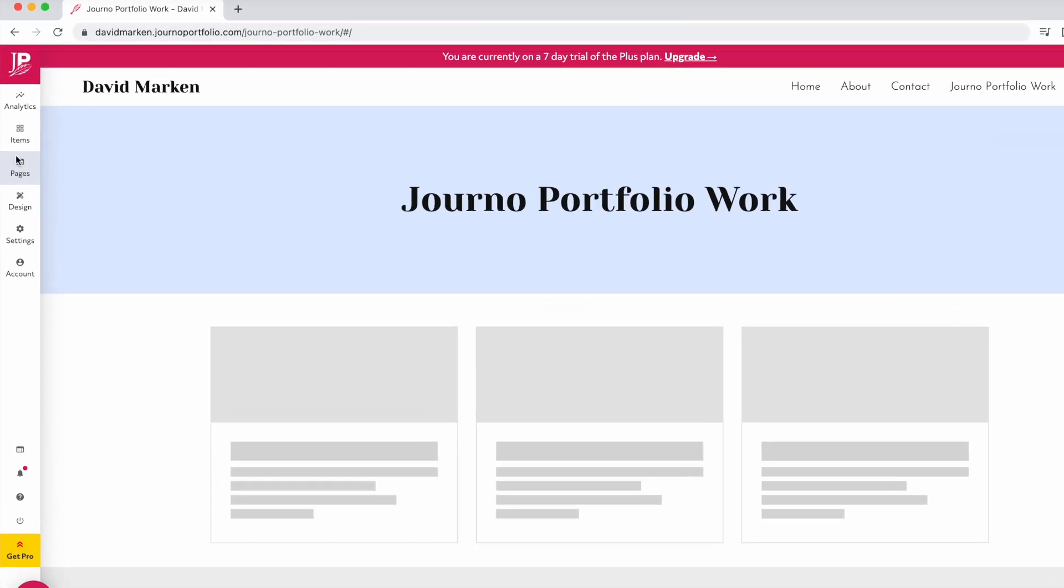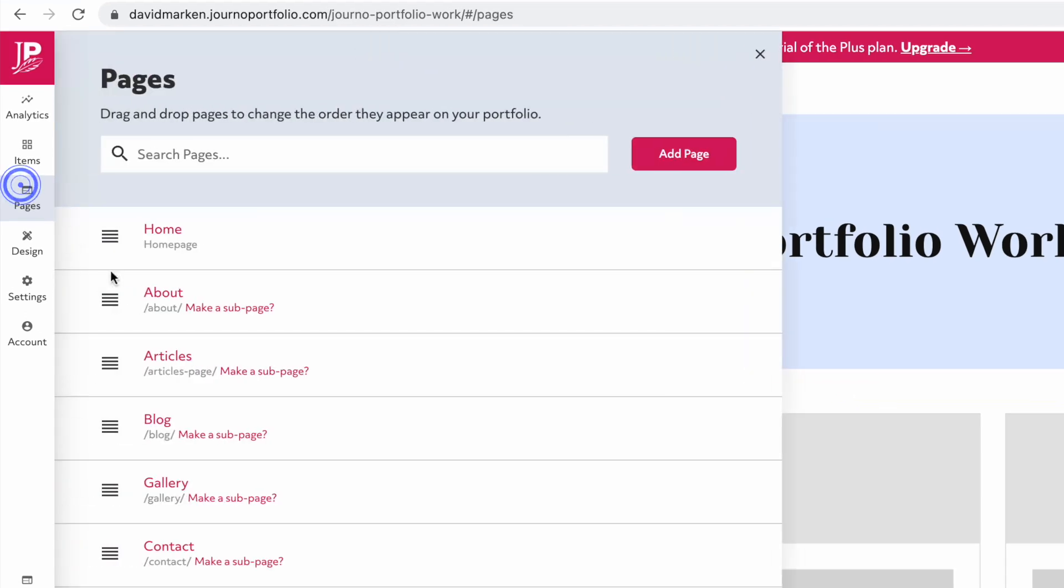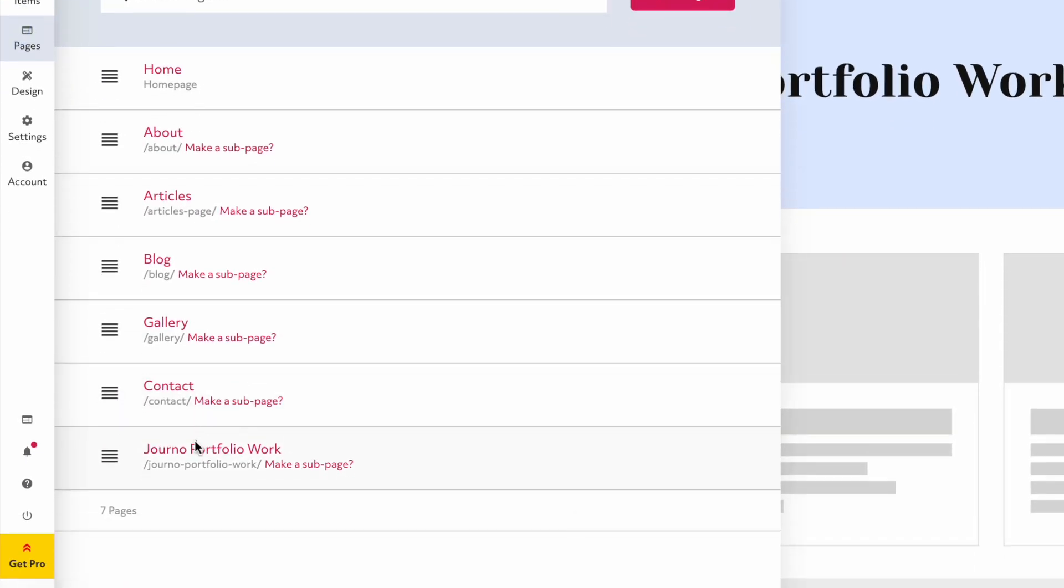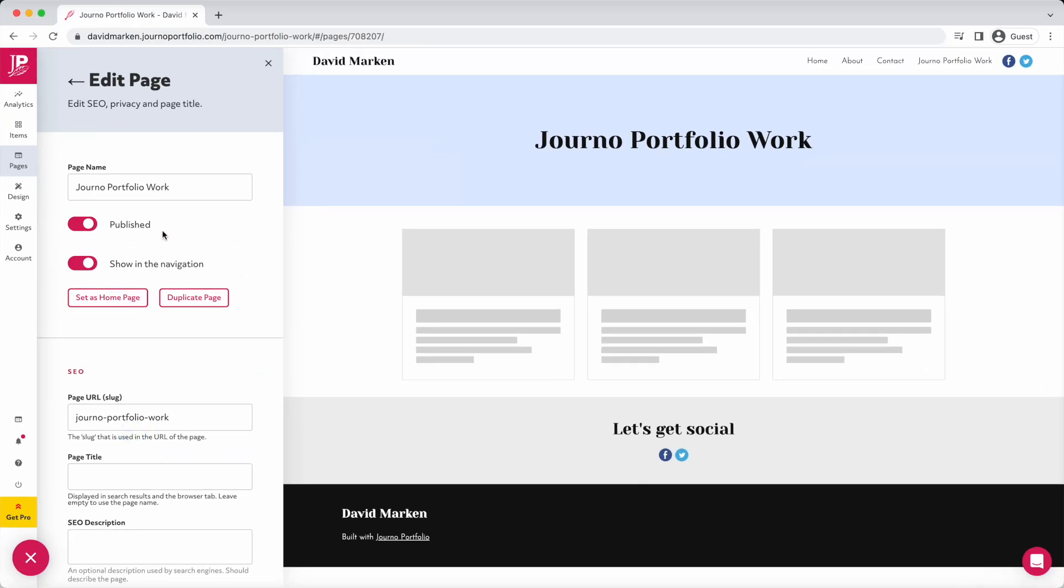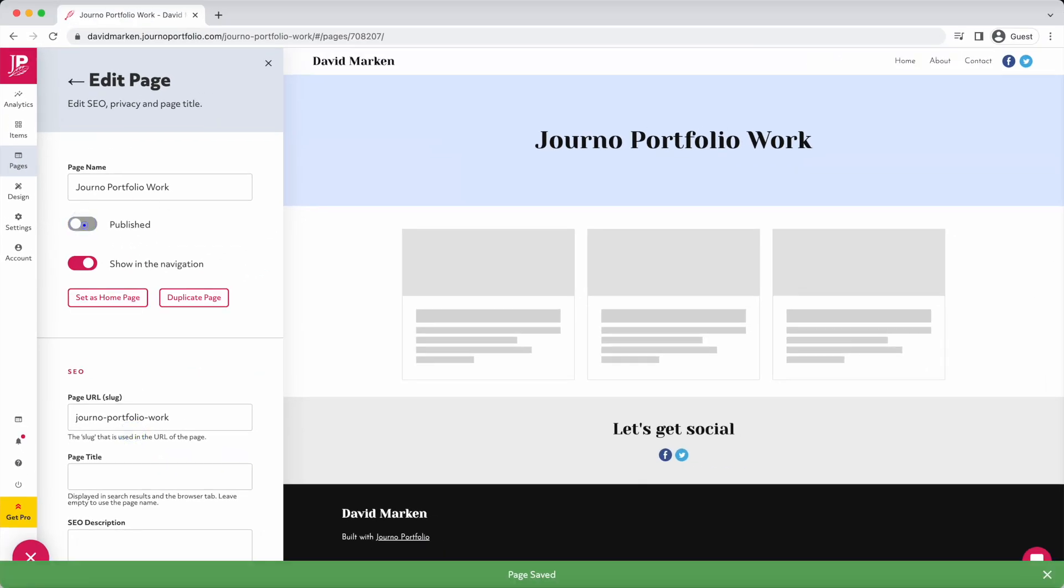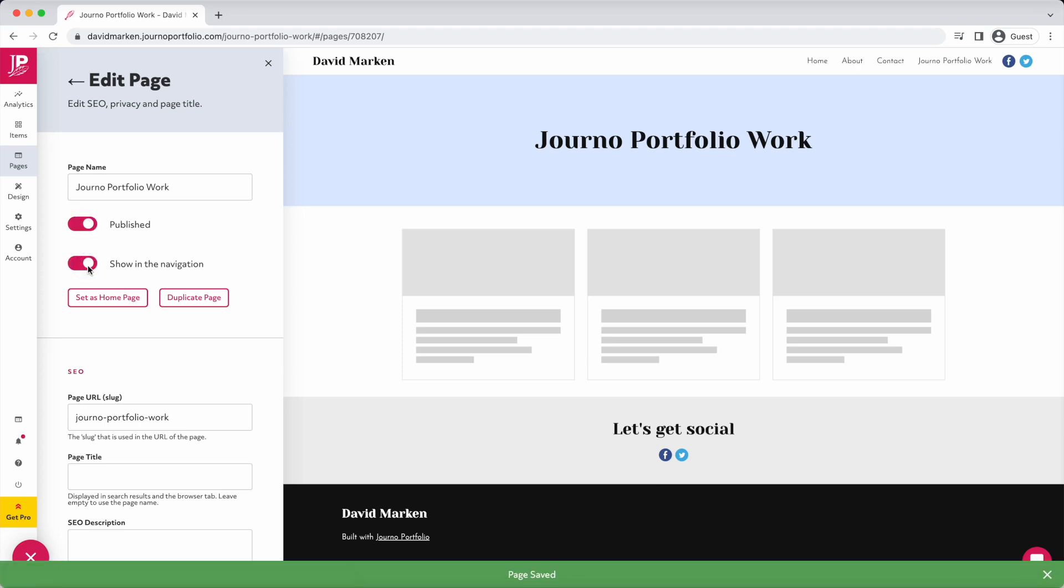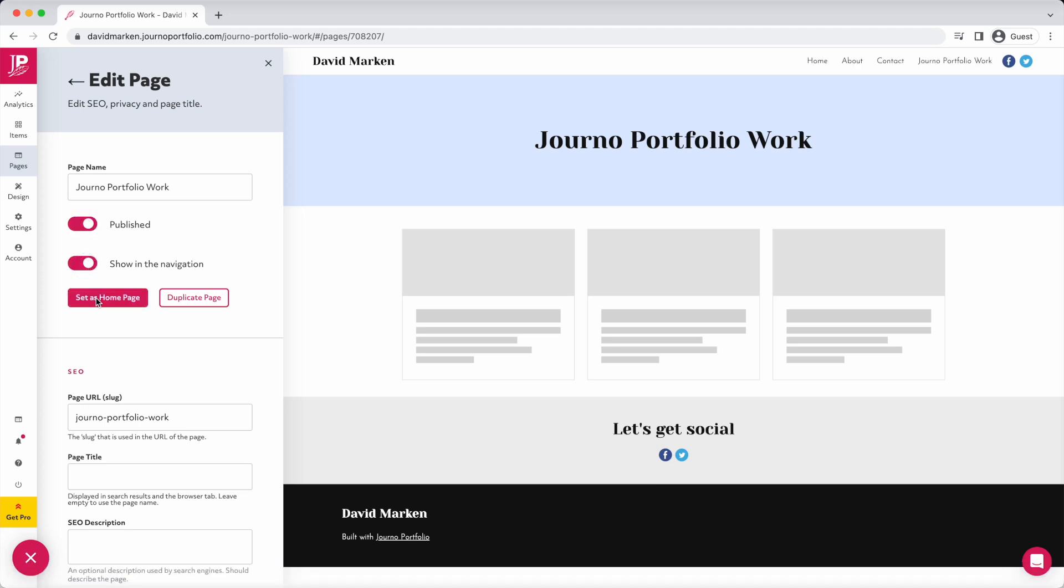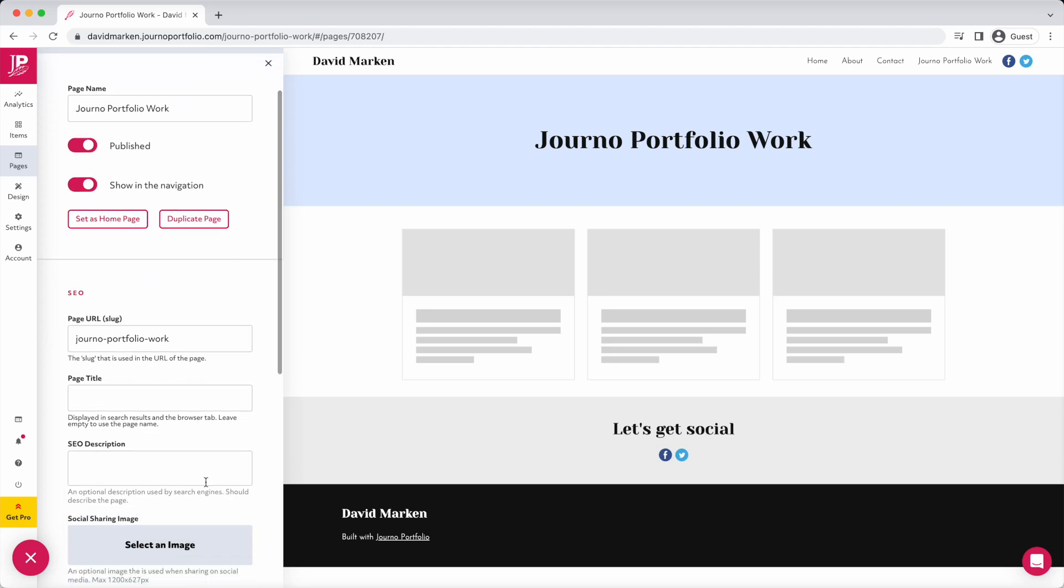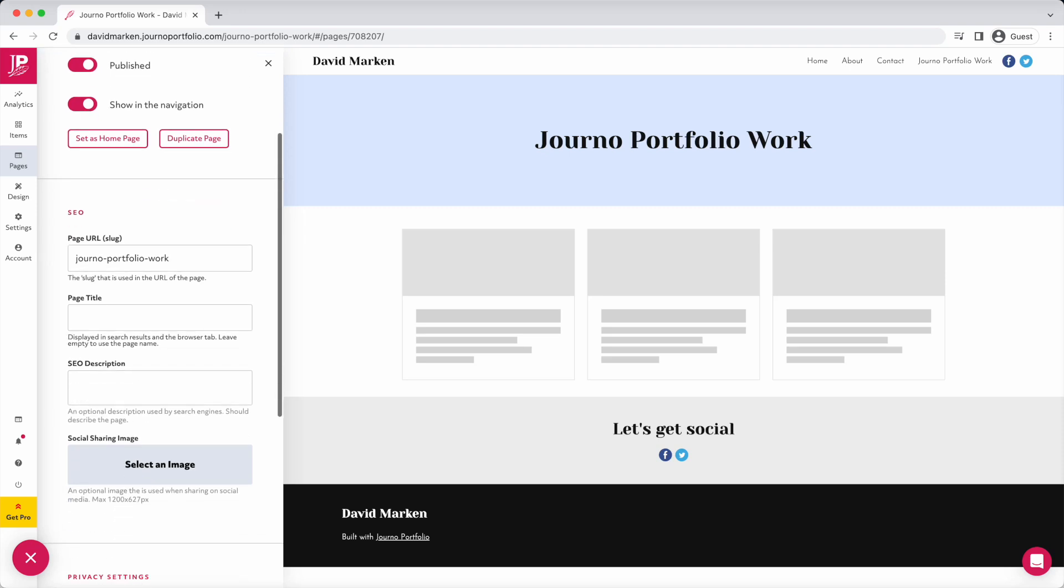To edit the details of a page, go to Pages and click on it to edit it. Here you can unpublish the page or set it to not show in the navigation. You can make a page your home page or duplicate it. You can also set the social sharing image or SEO description here.